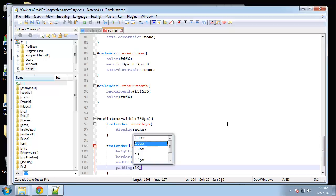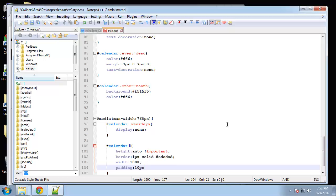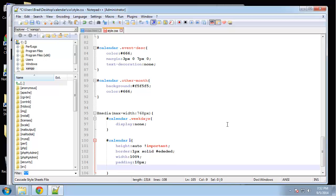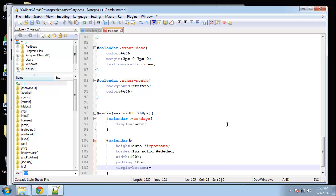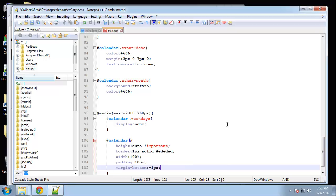Padding, give it 10 pixels on all sides. And then margin bottom is just going to be negative one pixel.